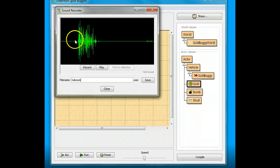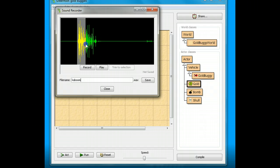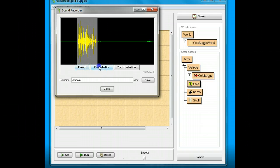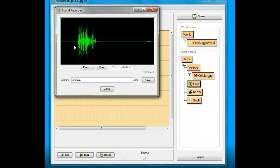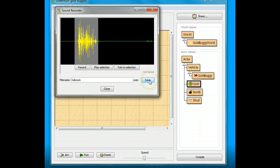We've got the recording, and this is the part we want to keep. There's some extra stuff we don't want, so I'm just going to highlight the part I want to keep and trim it. I'm going to save it as kaboom.wav.